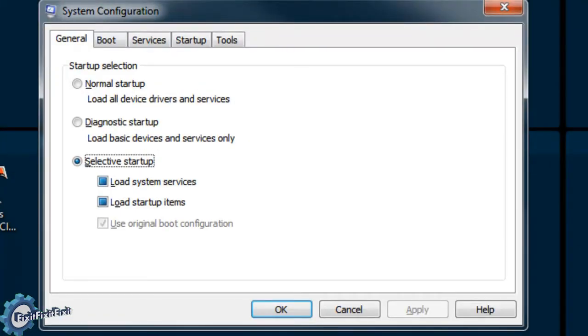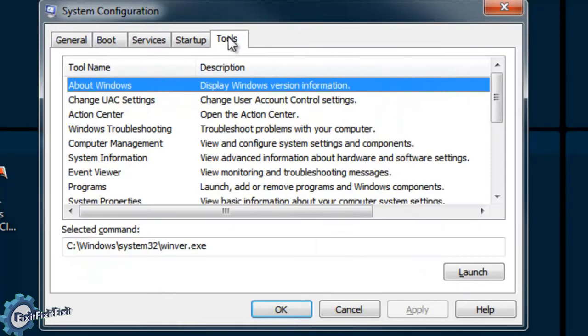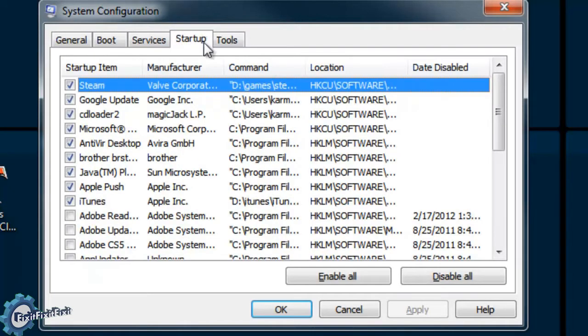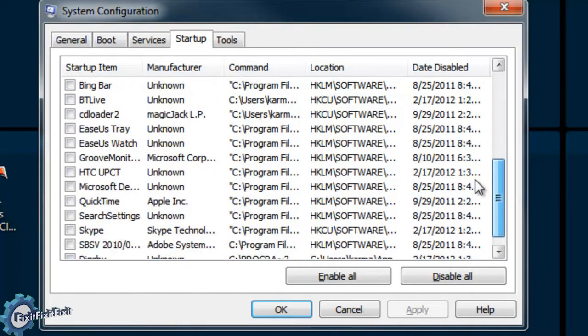This window has many different options that can be changed and modified. If used incorrectly though, it can do more harm than good. So please, for this tutorial, only try to stay with the startup programs.